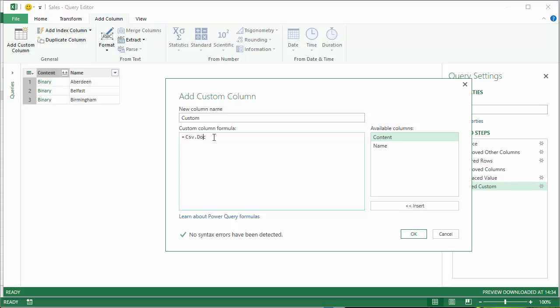.document, open bracket, and then in square brackets, content, close square bracket, close normal brackets. OK. So I click on OK.